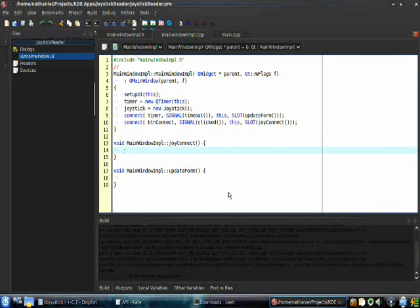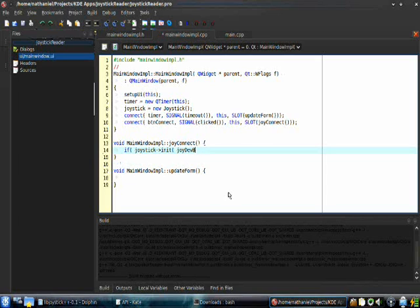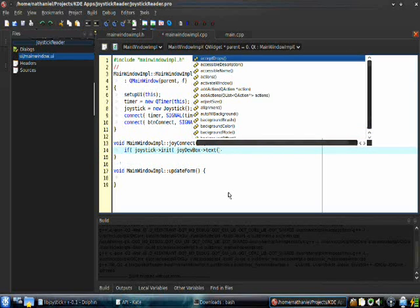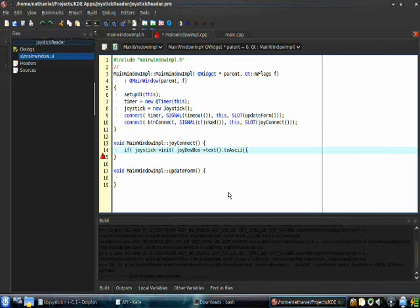Go to — if joystick_init, and if you remember, the text box was called joydevbox. You're going to need to type the dev file of the joystick. So joydevbox->text().toAscii(), so that it'll convert it to a string of characters that my library understands, because I do not want to use Qt stuff in a library that's meant to be used not always with Qt.